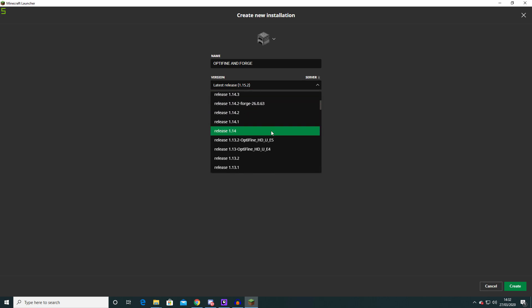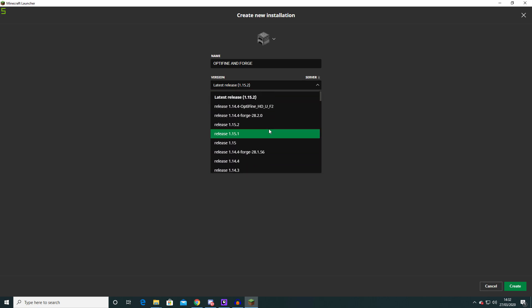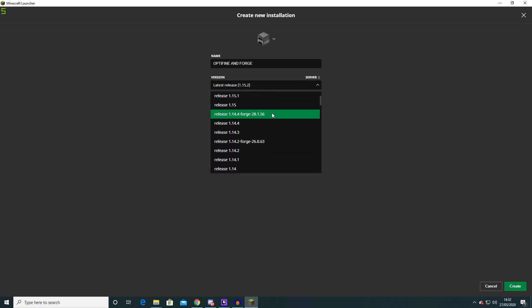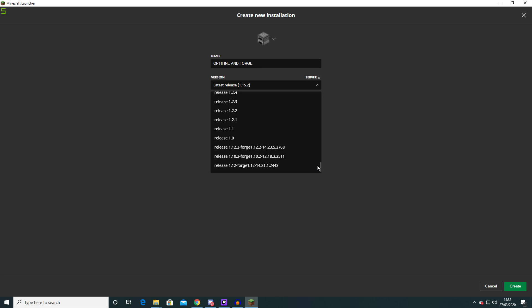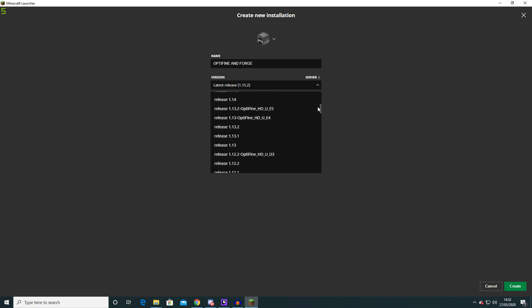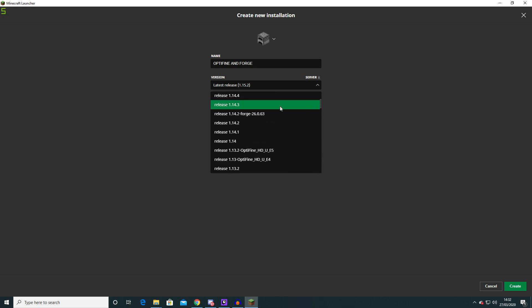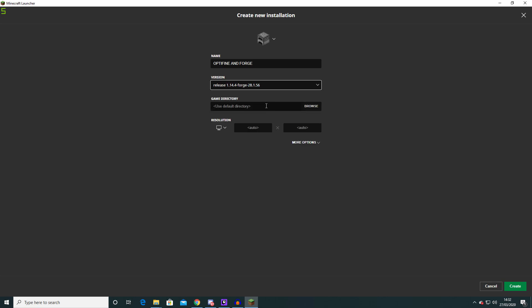And then you want to click on version and then you need to go and find that specific version of Forge which for you it should all be at the bottom because it's a new version of Forge and you haven't installed it yet but for me it's just over here because I have installed it. So once you do that you can click create.